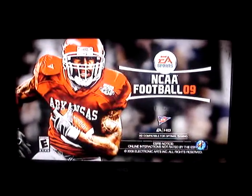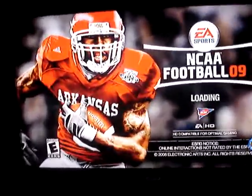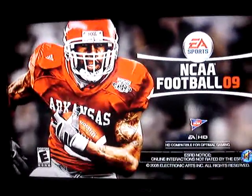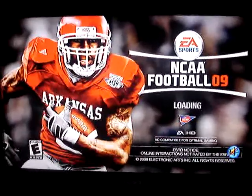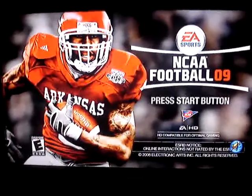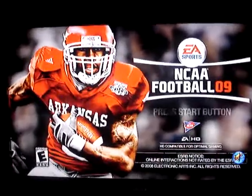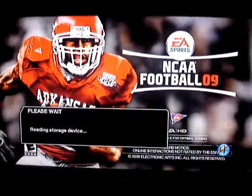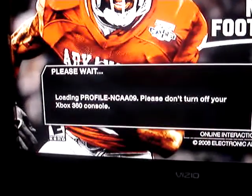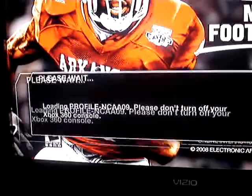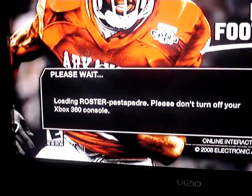As you can see it's loading right now. You'll see soon it's going to start showing. See the profile right there — Roster Pasta Padre.